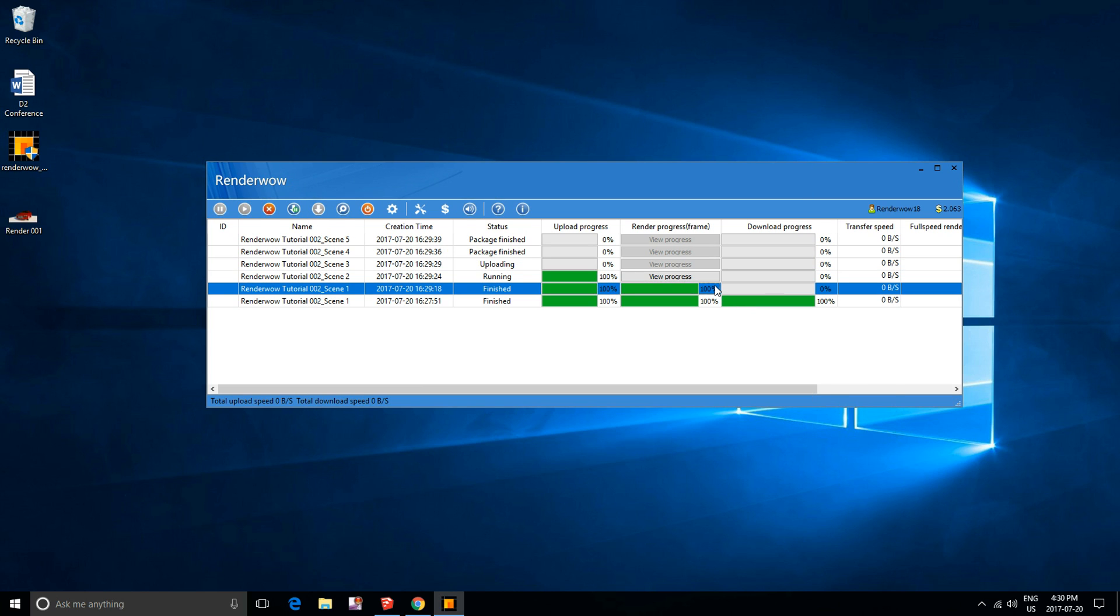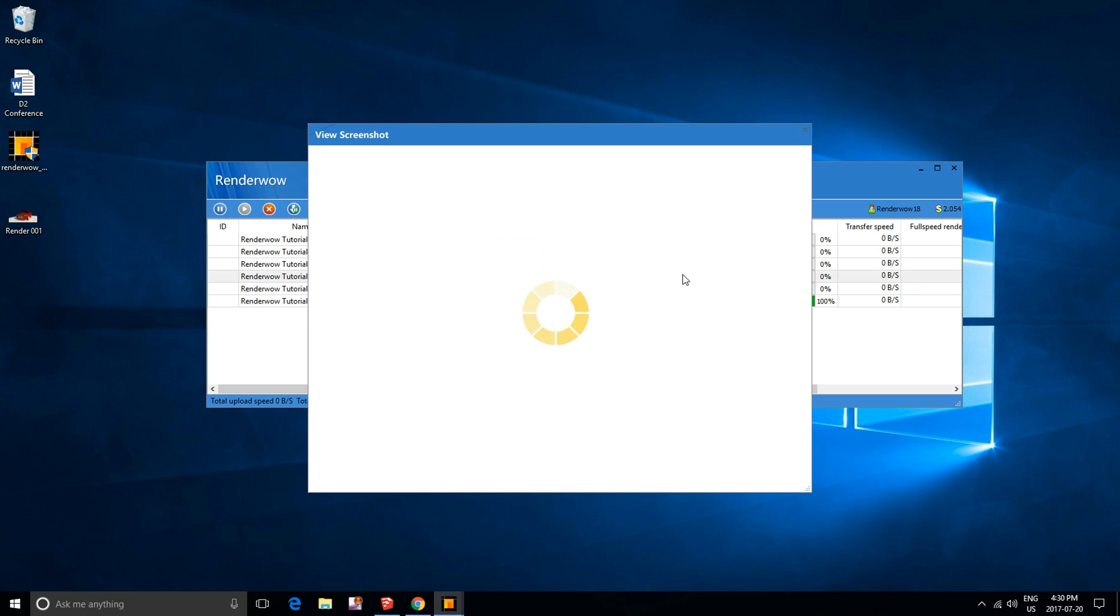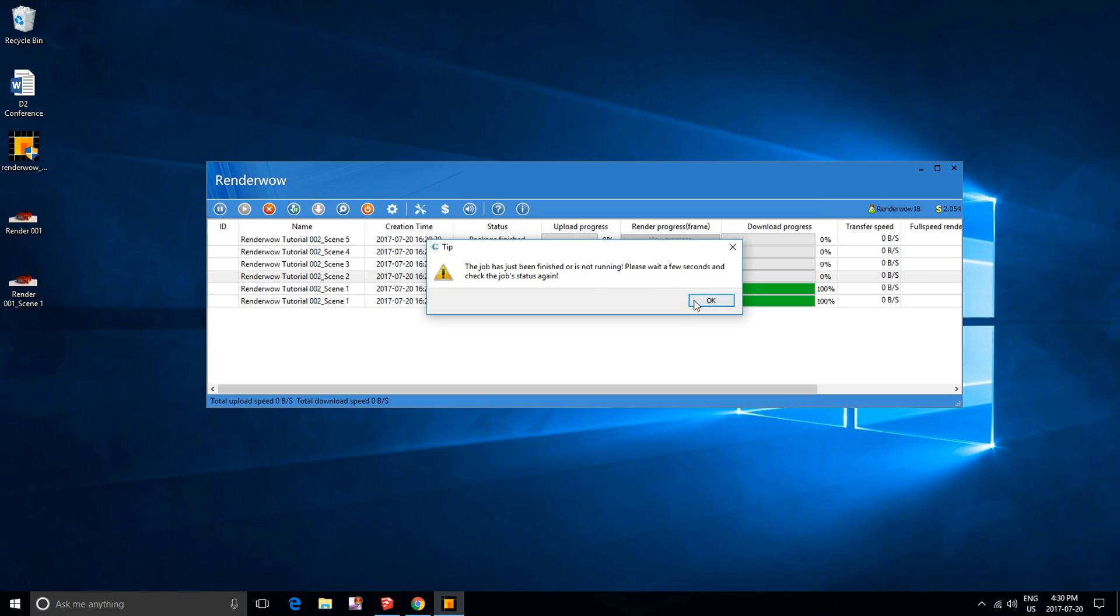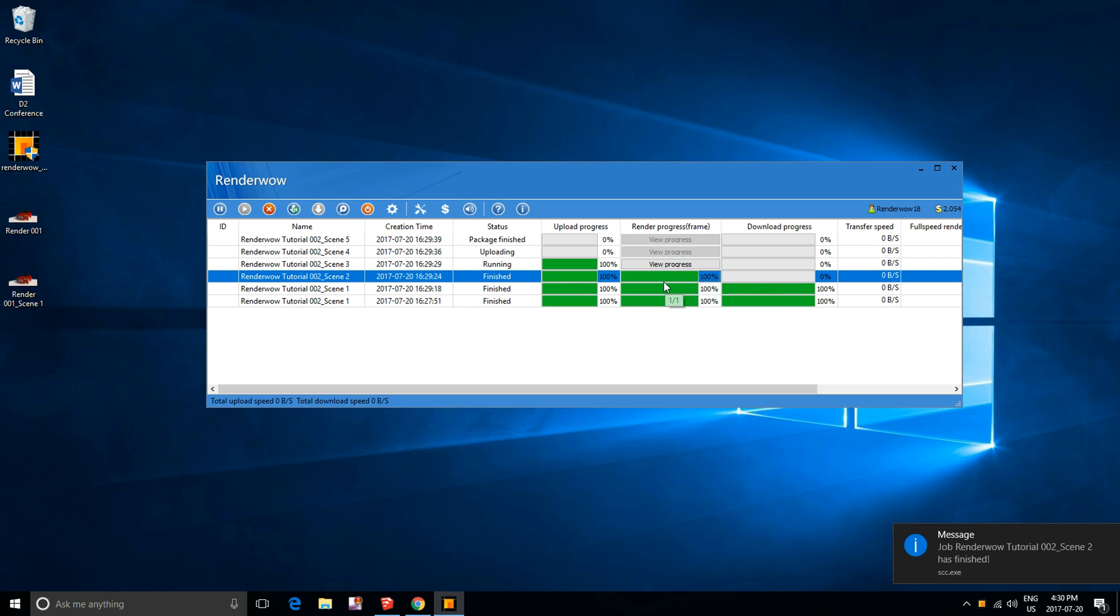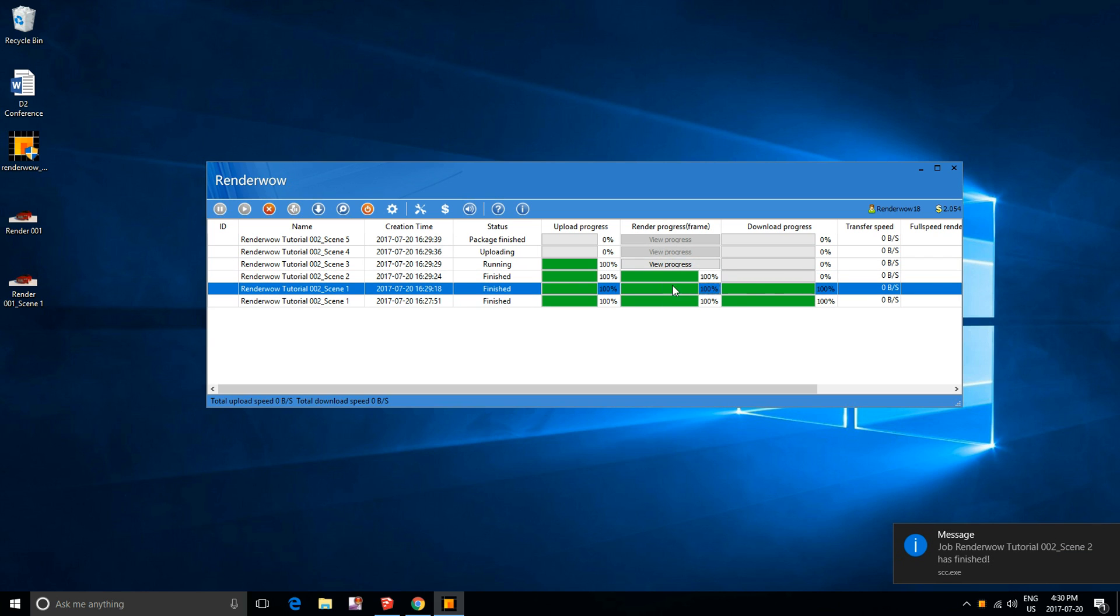Sometimes if the render is not as complicated, the rendering cloud can render it super fast, and you won't be able to see the rendering progress because it's already done. That's why I wasn't able to see the rendering progress just now.